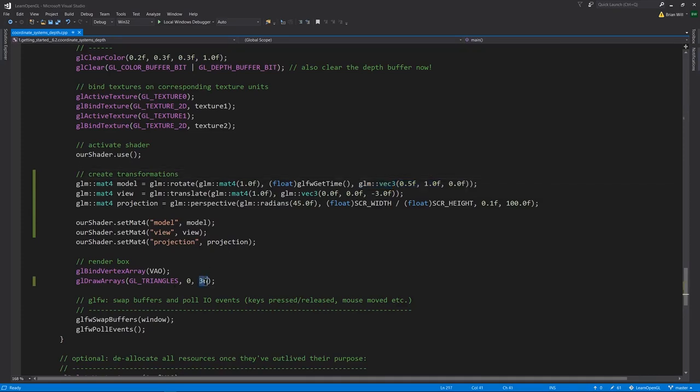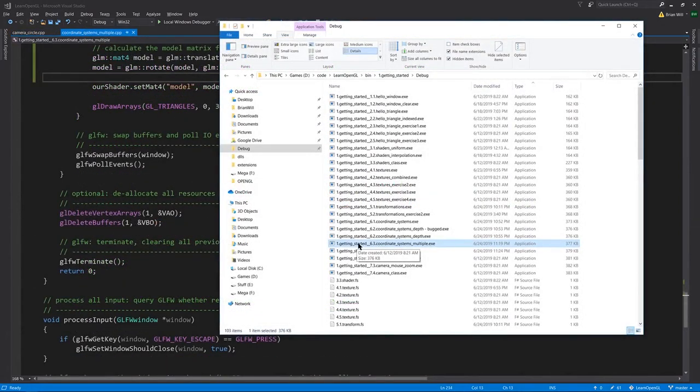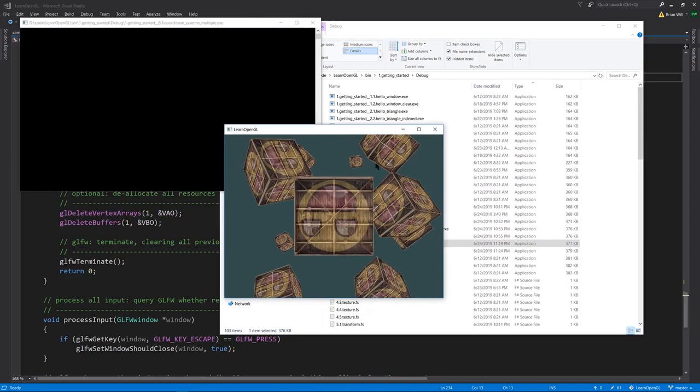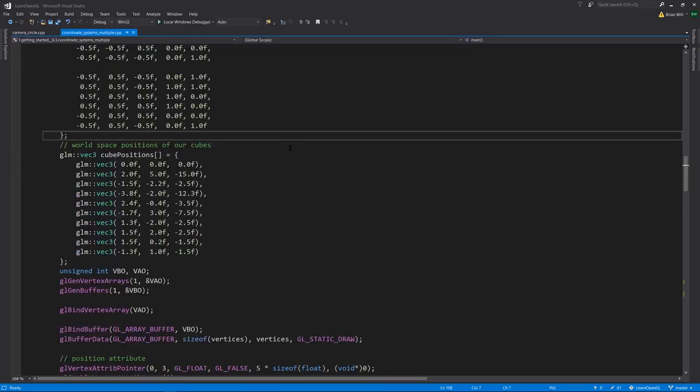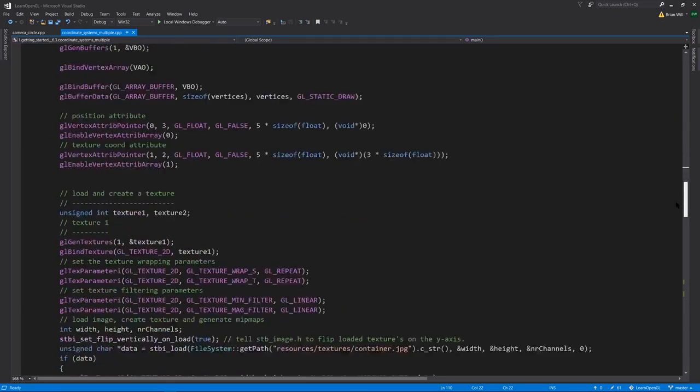In example 6.3 coordinate systems multiple, we're now rendering the same box but with multiple instances. What's going on in the code here is we've added another array cube_positions of vec3s, which are the positions where we're going to place our cubes. This is not being put in a GL buffer. We're not actually going to store this on the GPU side.